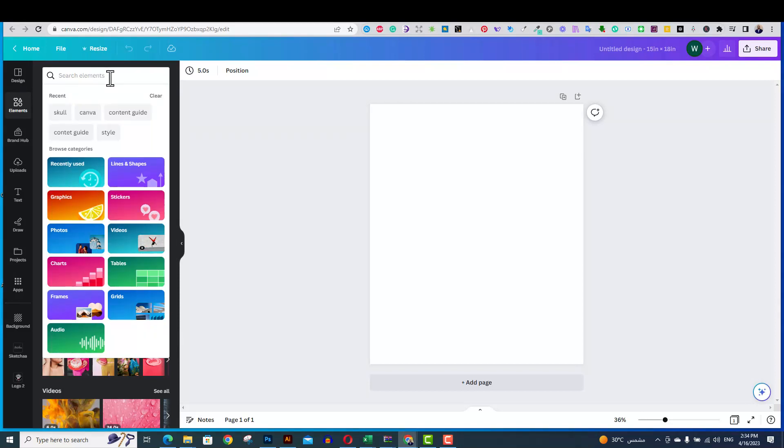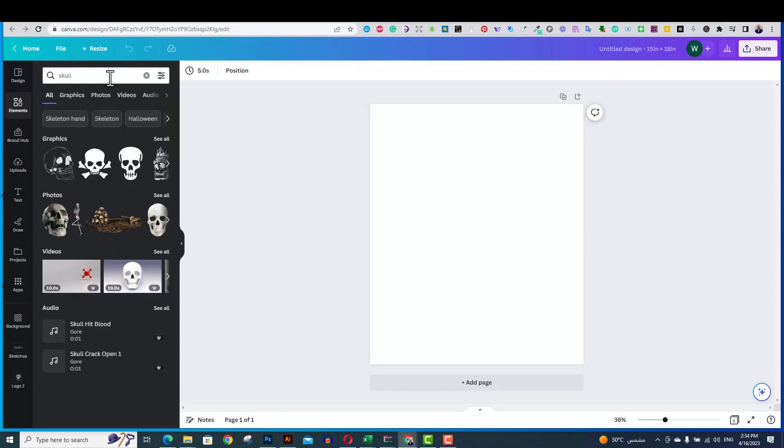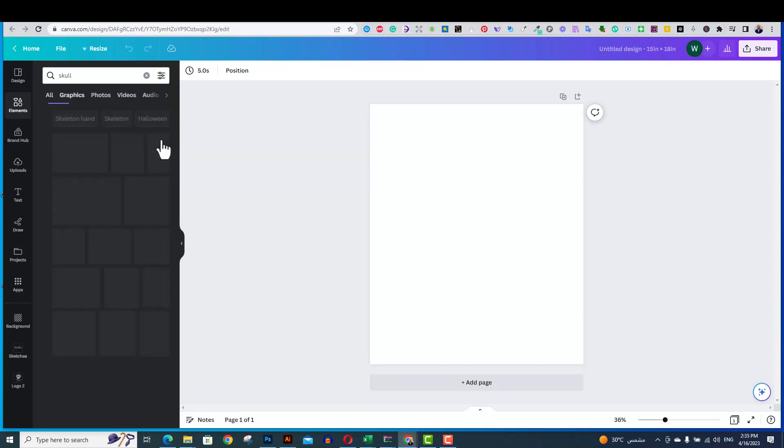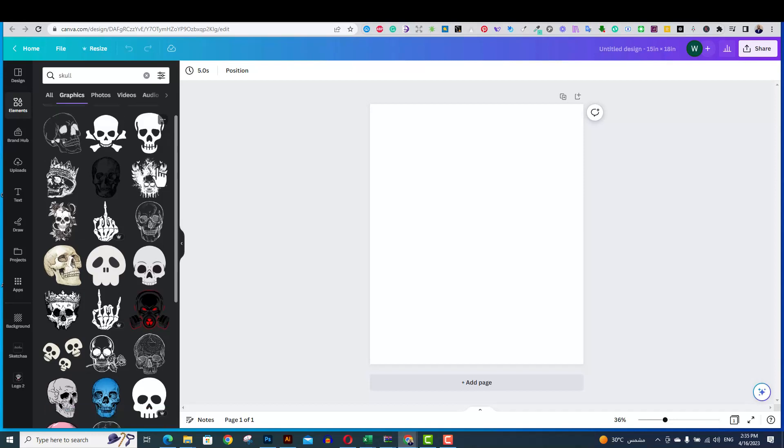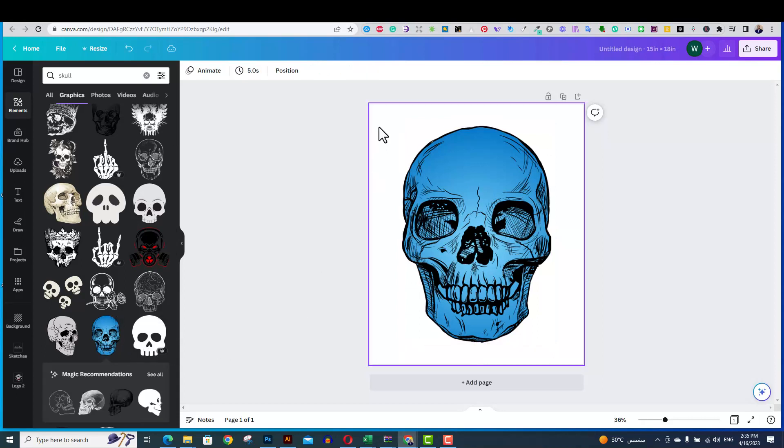This is my Canva platform here. Let's for example, search for skull. And check the graphics. This is one of the graphic files that I like. It looks cool.